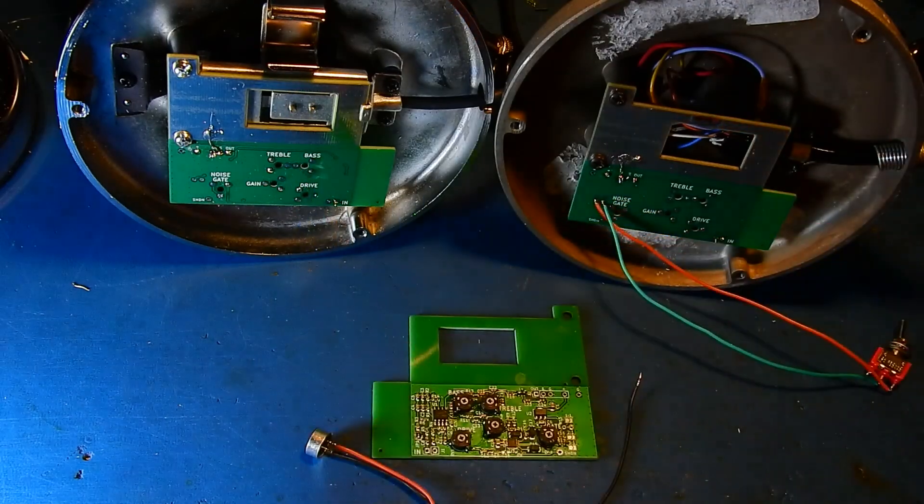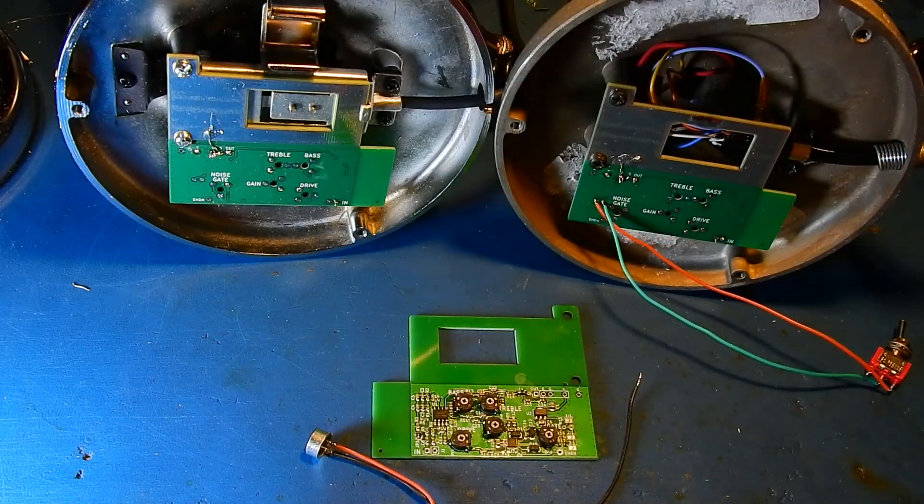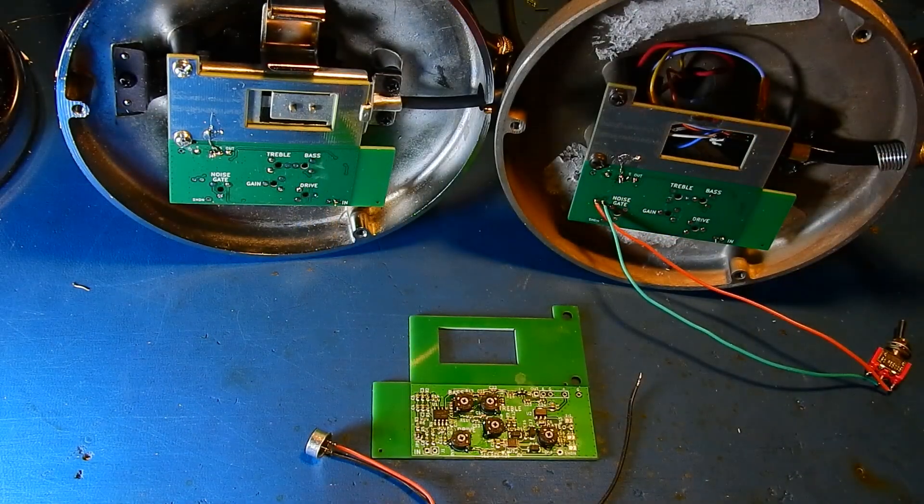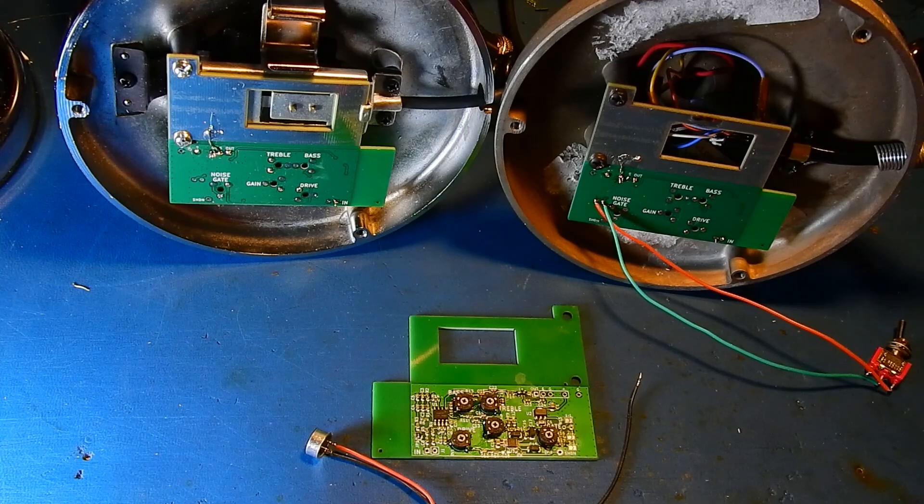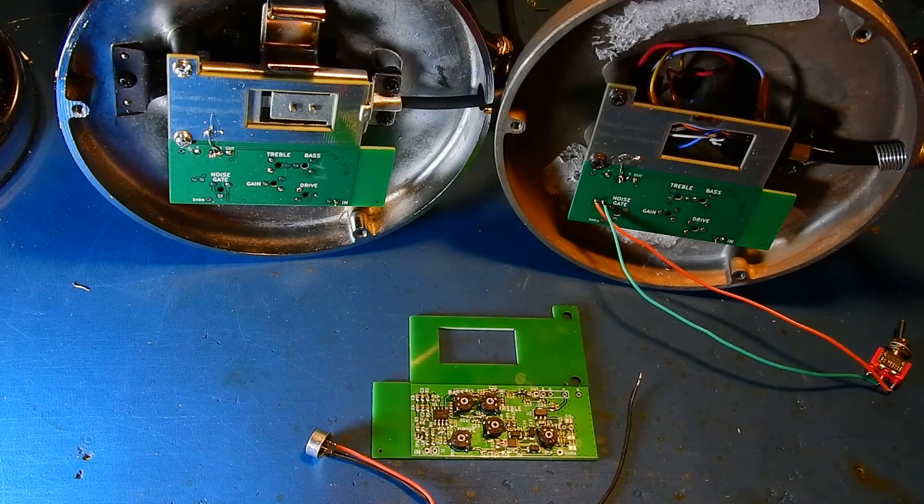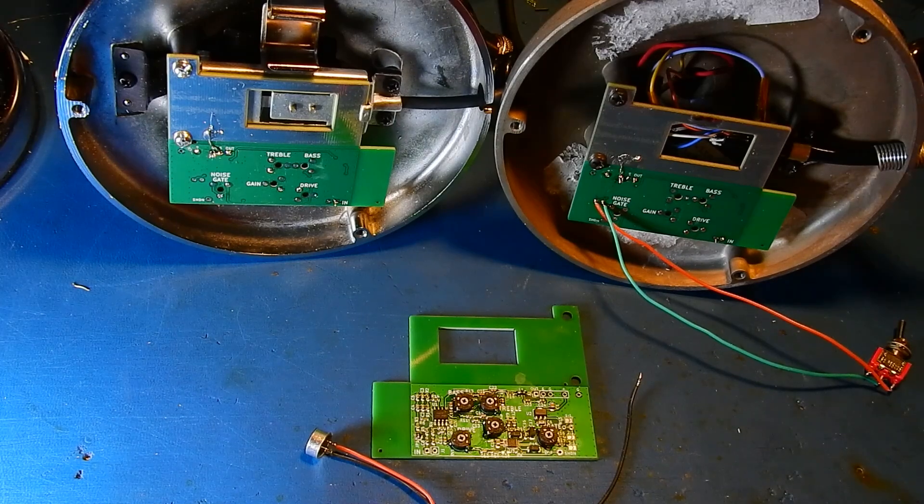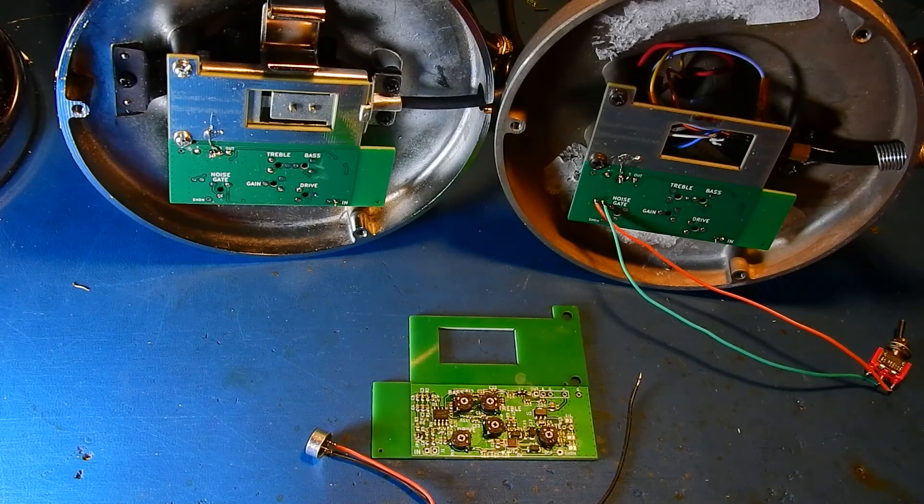Alright so let's pop over to the bench. I'm going to get this thing hooked up to a radio and we'll do some tests and see how it sounds.